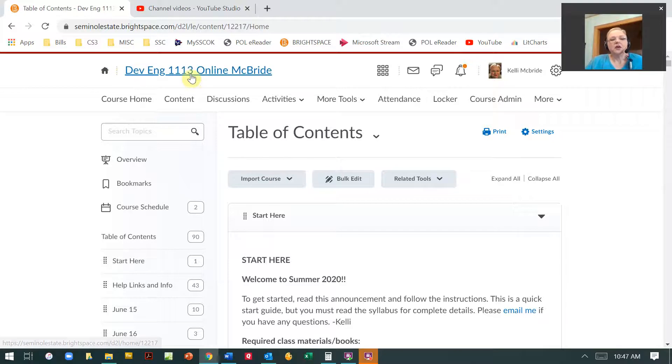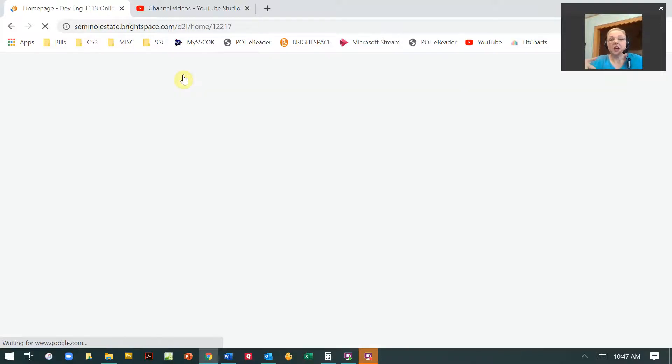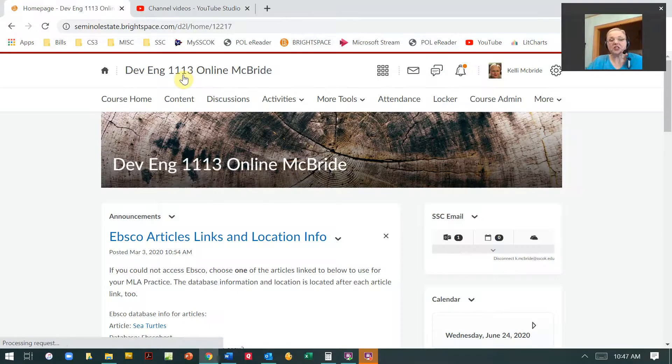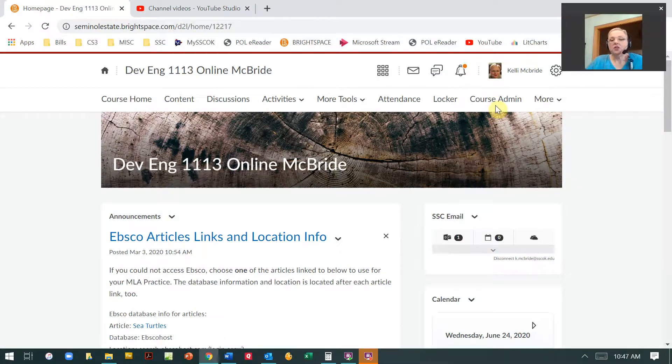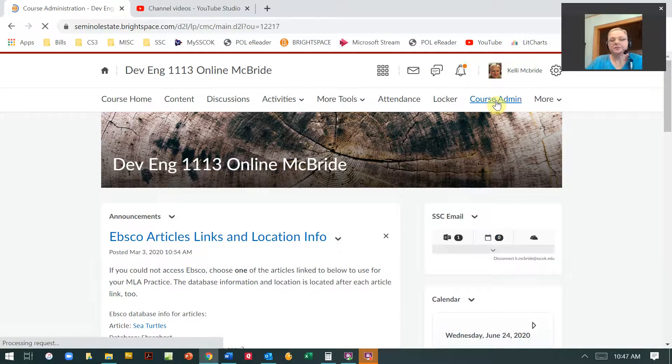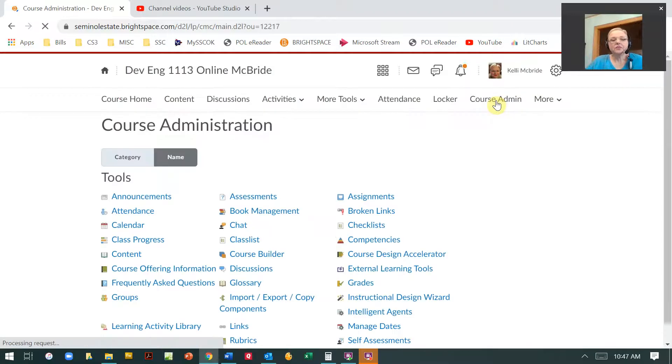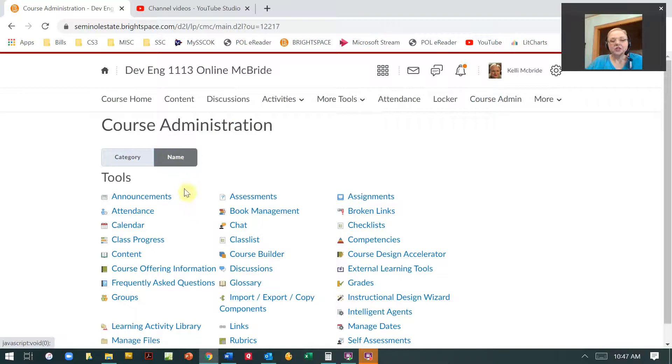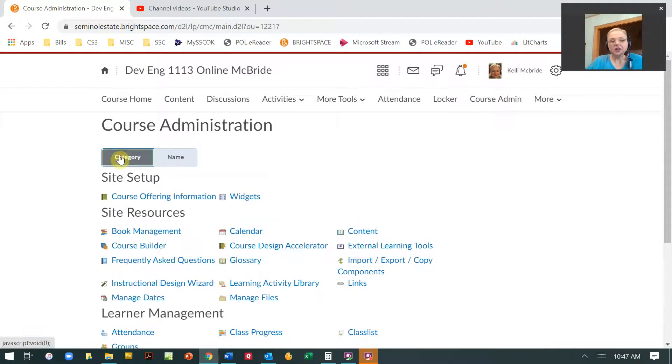You're going to go to the actual course that you want to import the information into, then go to Course Admin. Mine is defaulted to name but realize yours might look different because your page is set up by category.